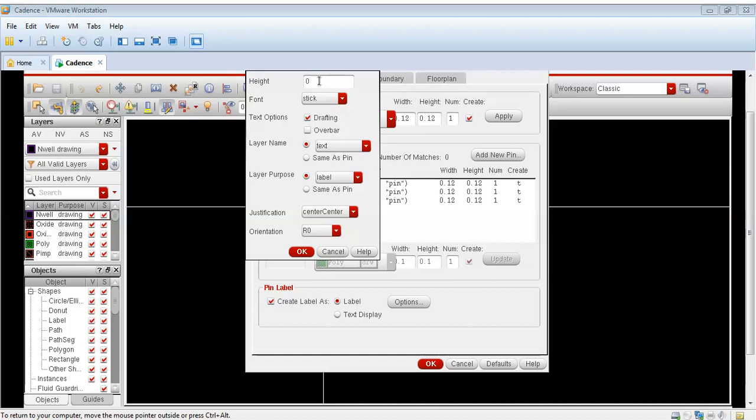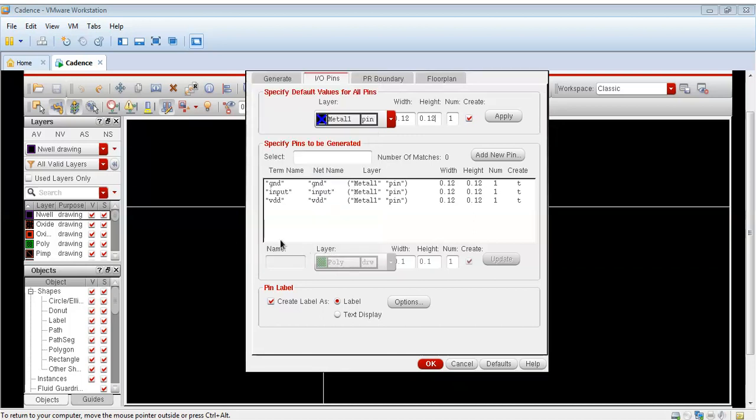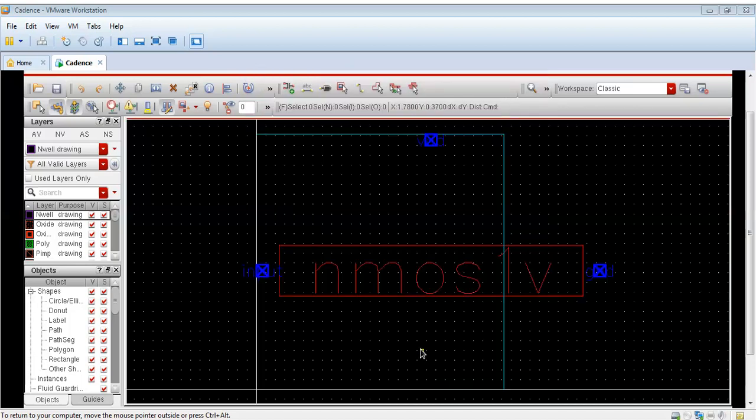As you can see we are taking three pins in metal one. We can also give them a label. If you have not watched my previous videos on the layout design then I have made videos on layout designing for CMOS NAND gate, NOR gate also.